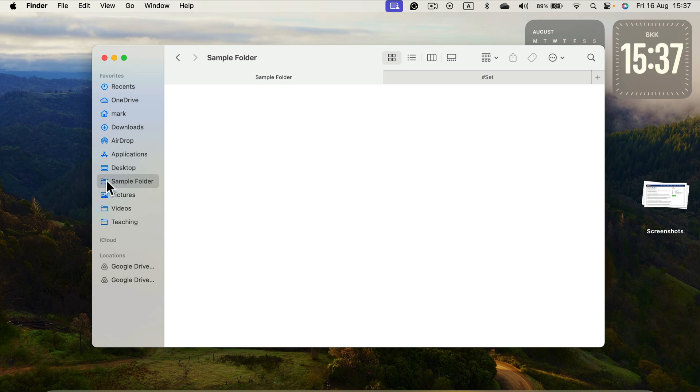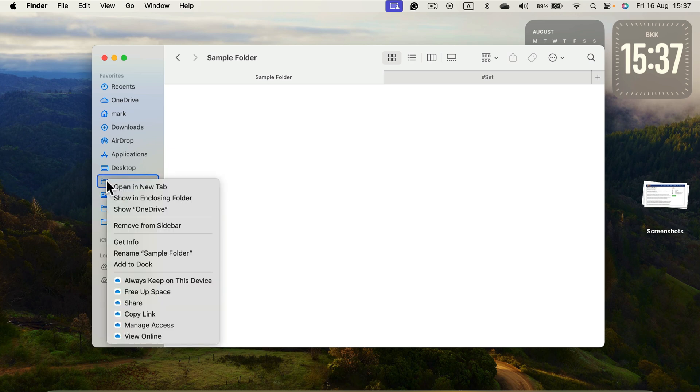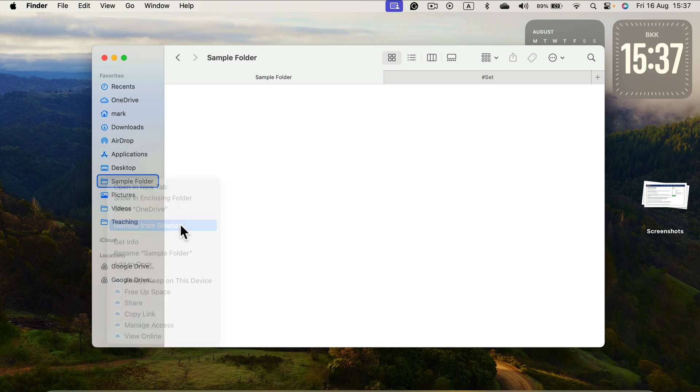So to remove it, you can right click on it and remove from sidebar. And it's gone now.